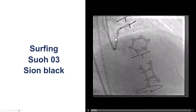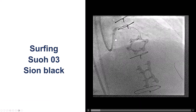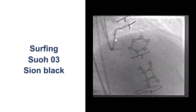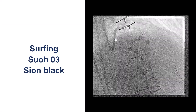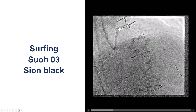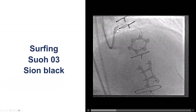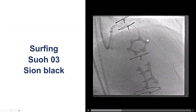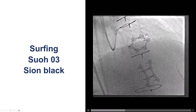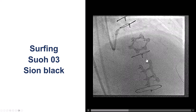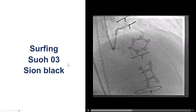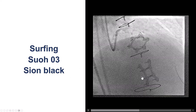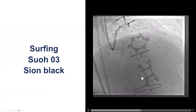We went to the left main, but unfortunately we did not have an EBU 3.75, which is our go-to guide. We ended up using an EBU 3.5, which was quite small. There were some issues with dampening and contrast retention, and visualization was poor. We were able to get into sub-septals — this is the first septal. We did try surfing with the SUO 03 as well as the SEON Black, but we were not able to cross into the PDA.